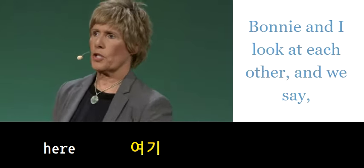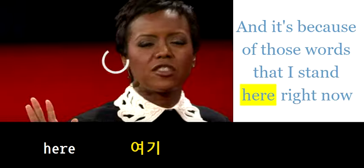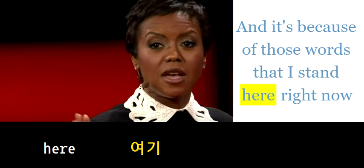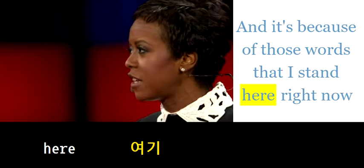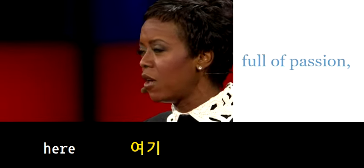Bonnie and I look at each other, and it's because of those words that I stand here right now.